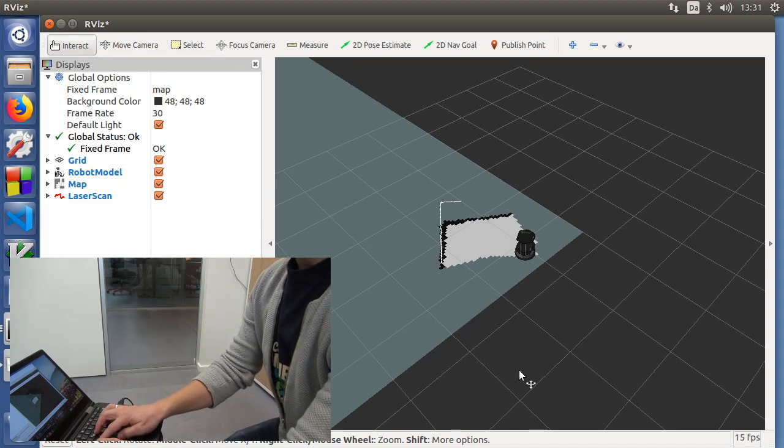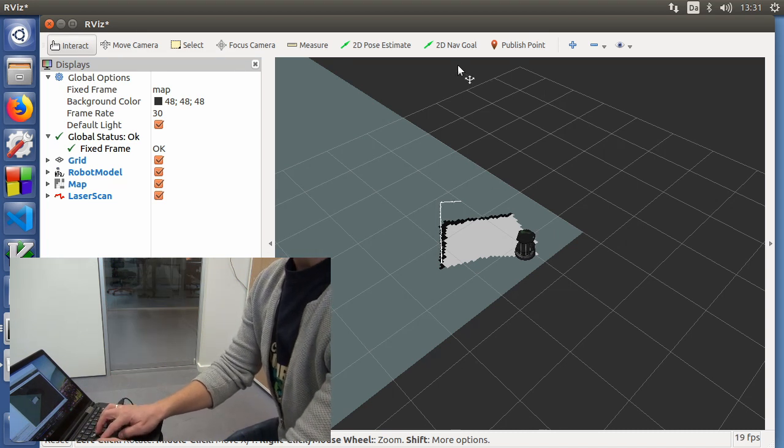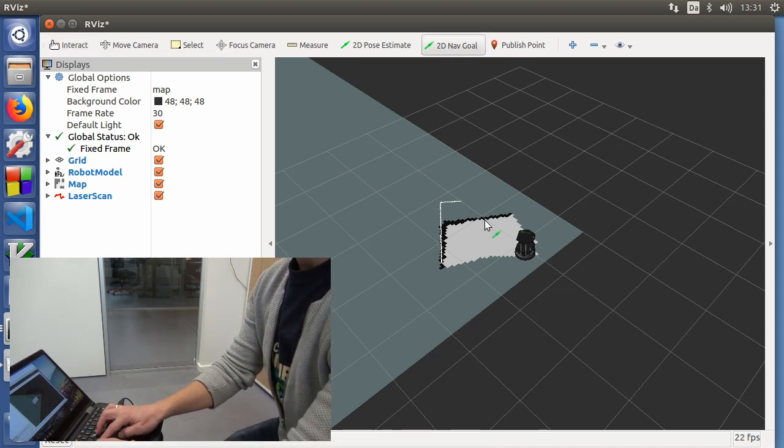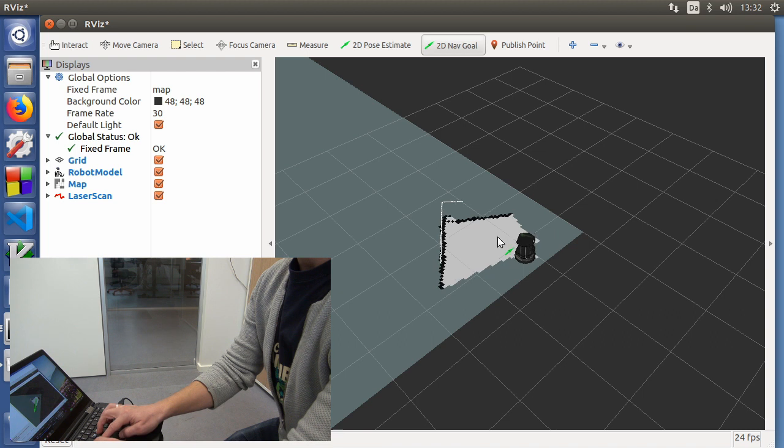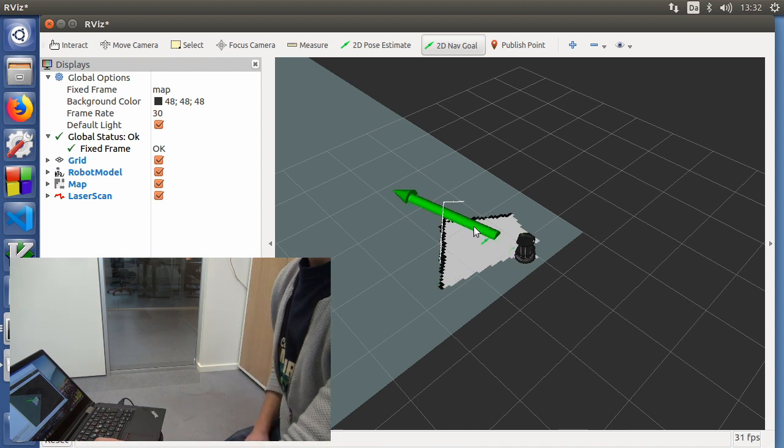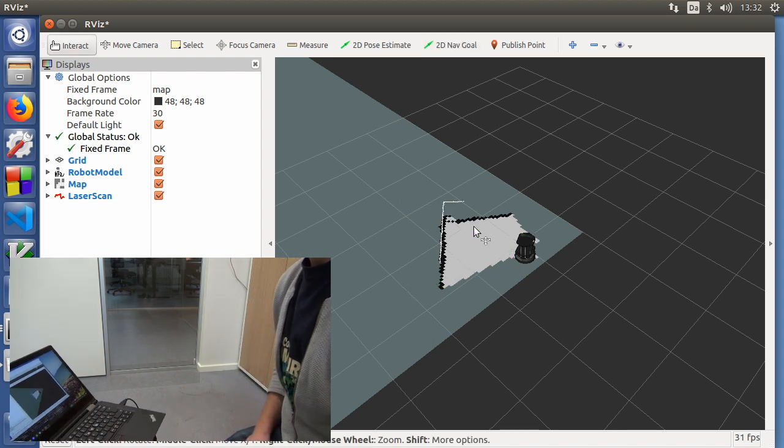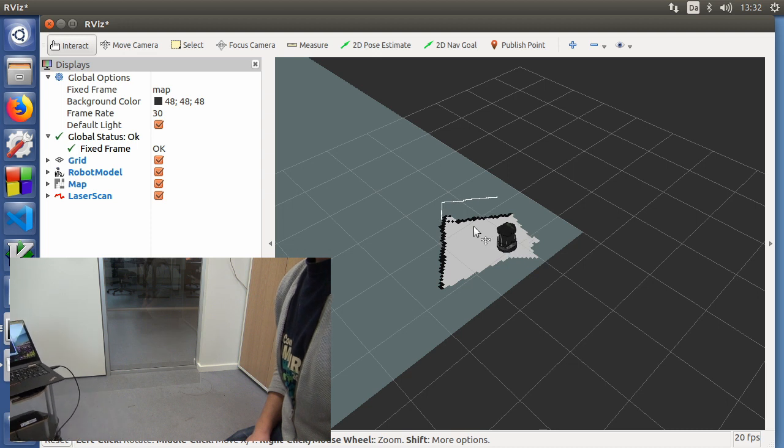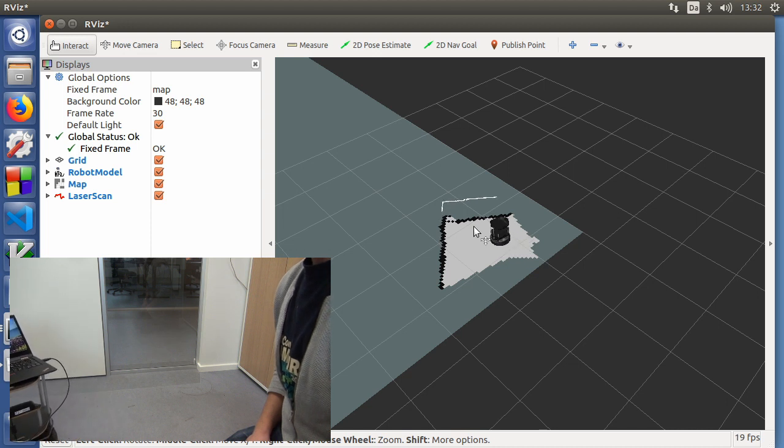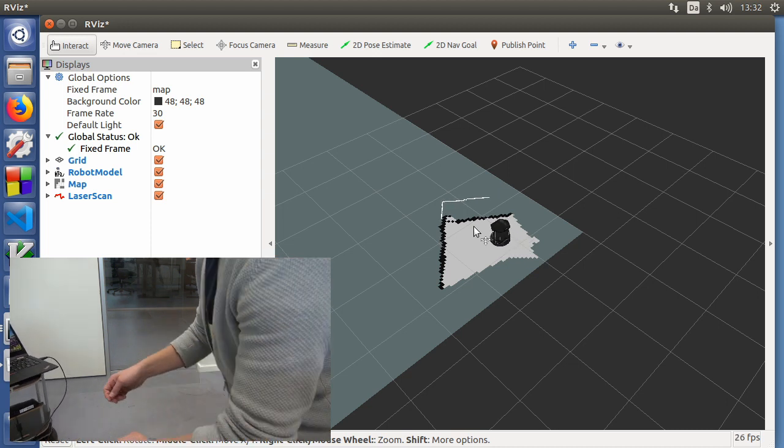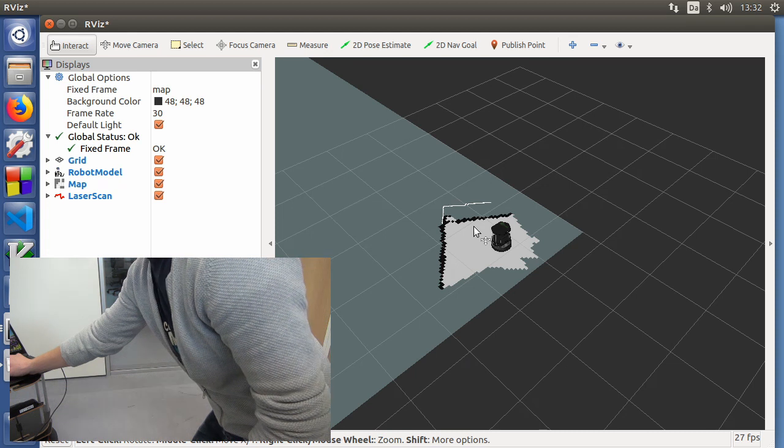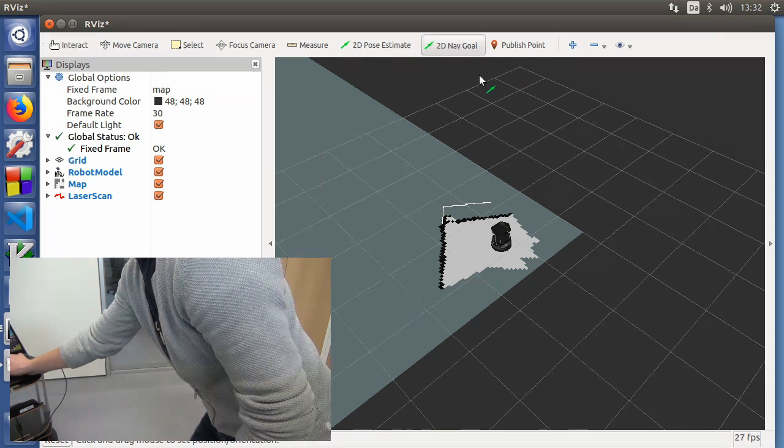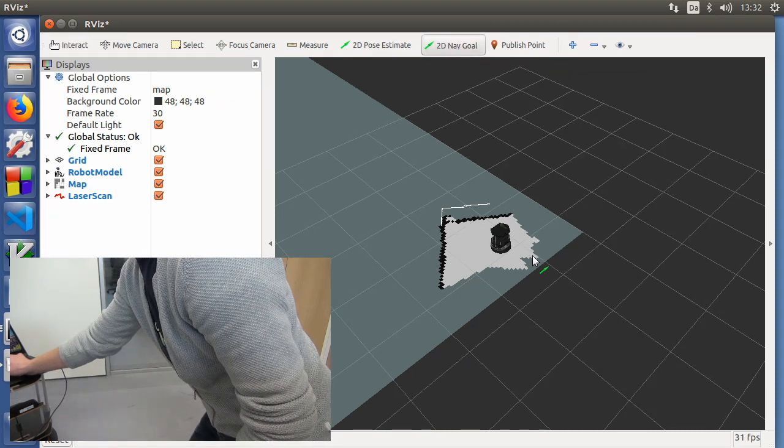What you can do then is that you can click the navigation goal and say I want you to go there and point in some specific direction. And the robot will do this autonomously. I can bring it back again. Probably it'll build more of the map.